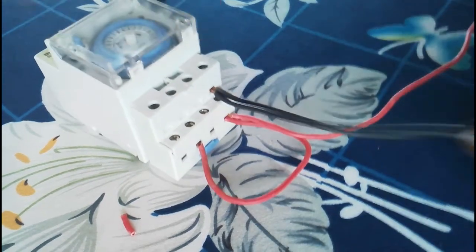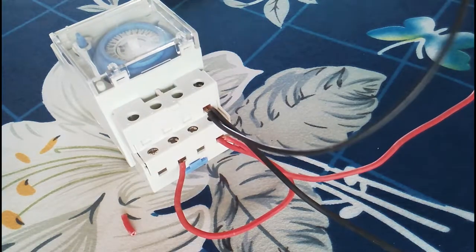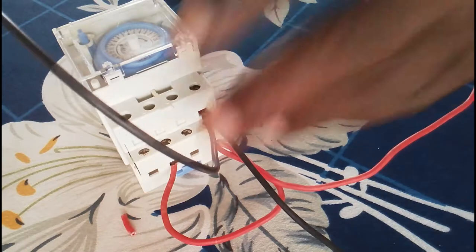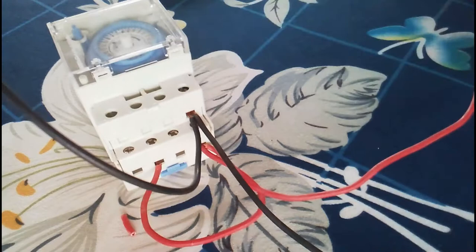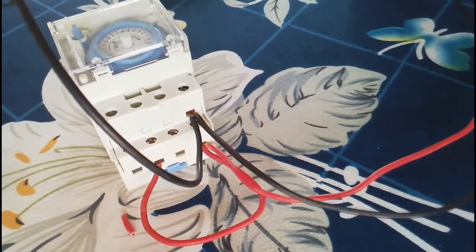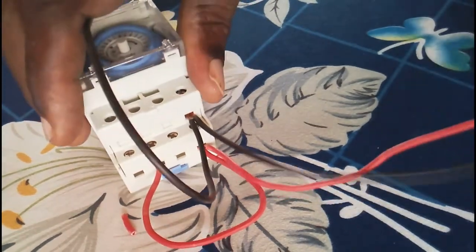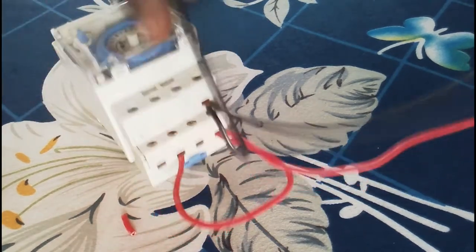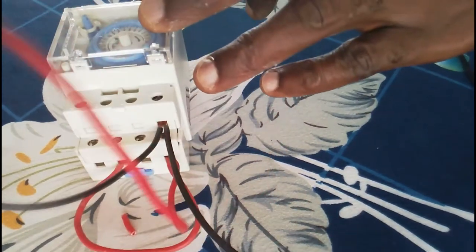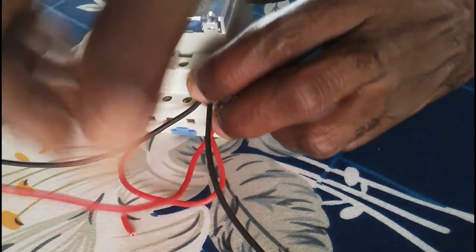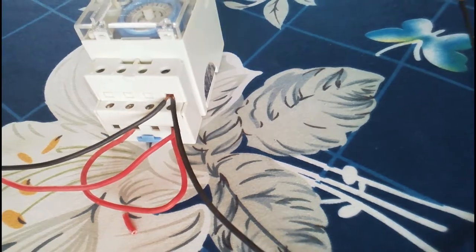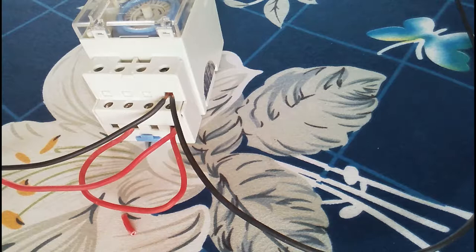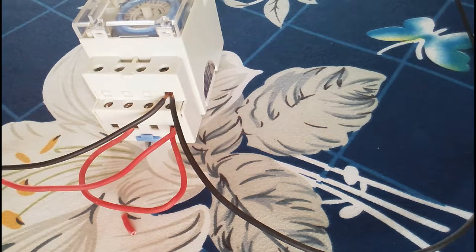So these wires, one will go to the supply power source to supply power and the neutral to feed this one. And then this one will go to the switch, the system switch, whether light or pump. So these two, live and neutral, go to the supply source. Then this neutral goes to the switch. We're giving the timer two, and then we need to add another live wire to feed the switch as well.